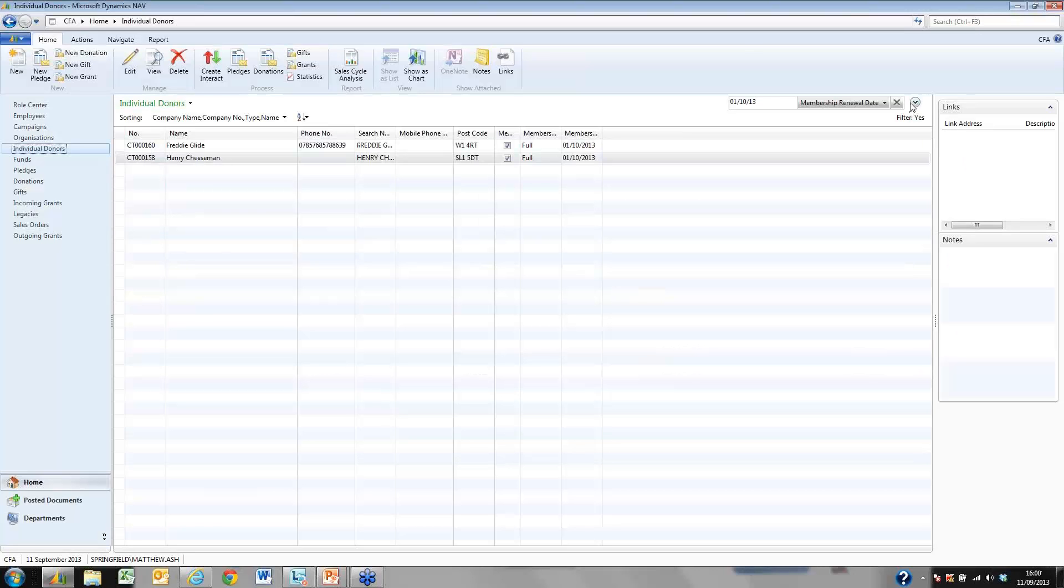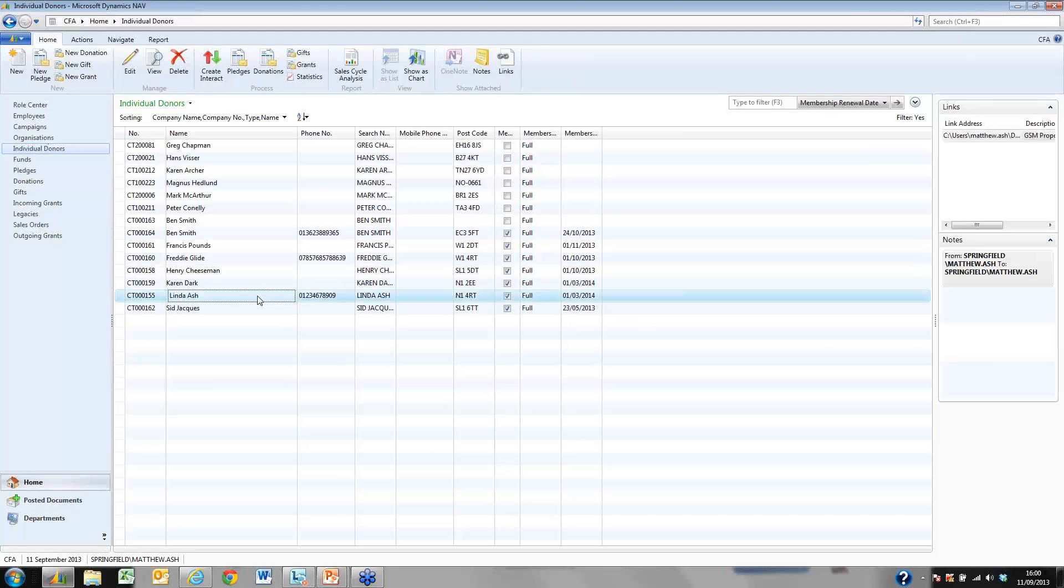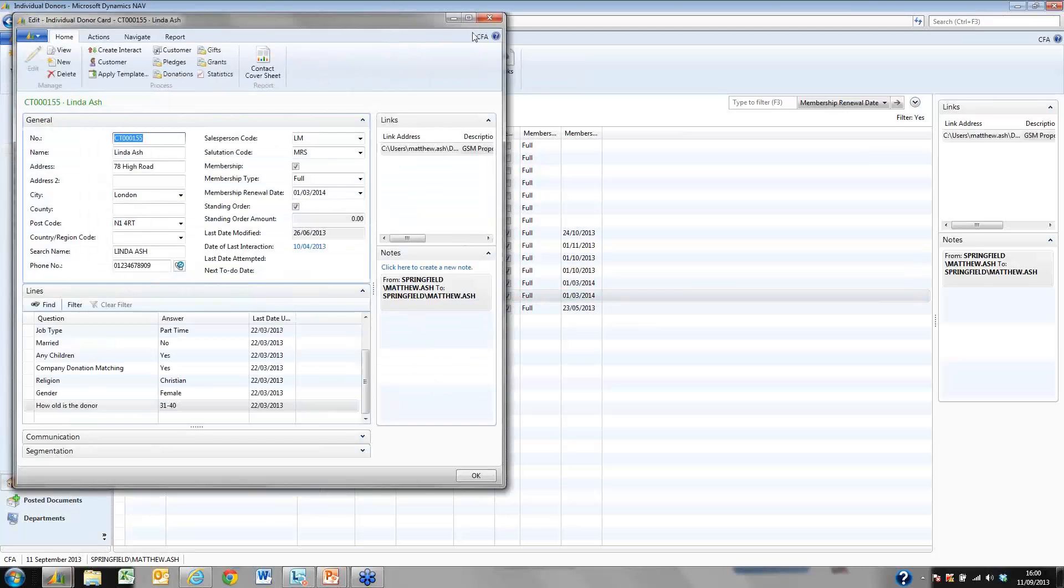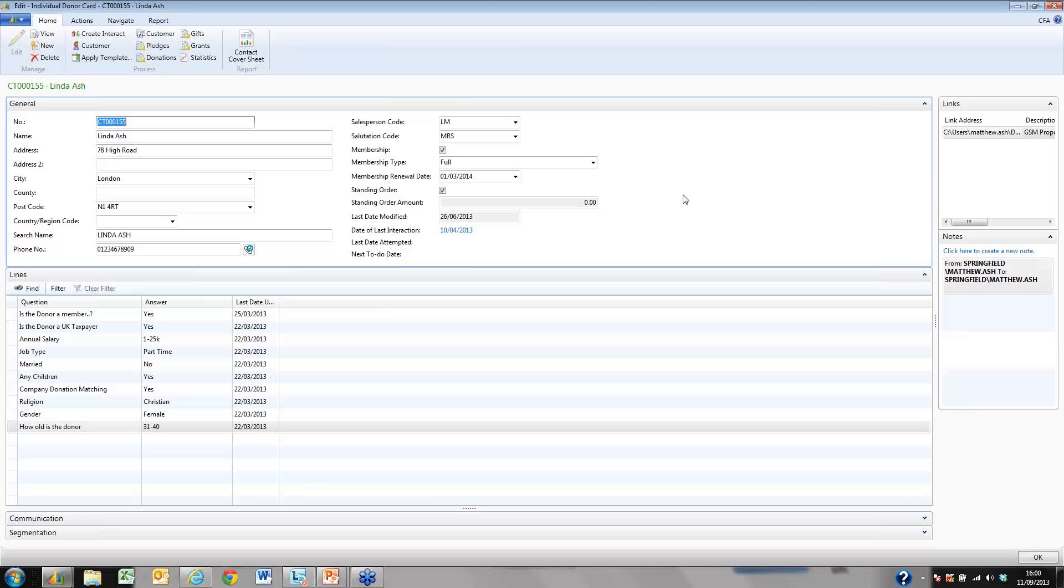Now let's look at one of our donors. As you can see we can hold lots of data against our donors.